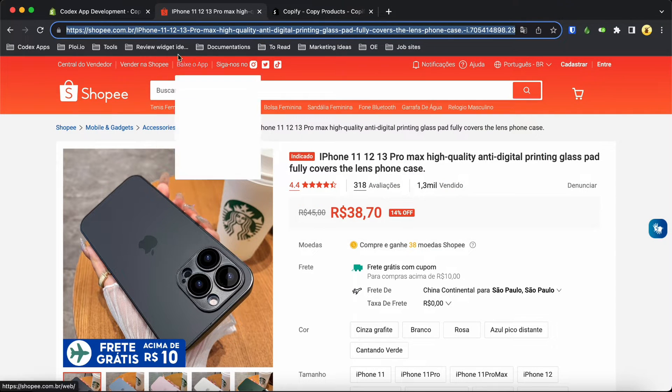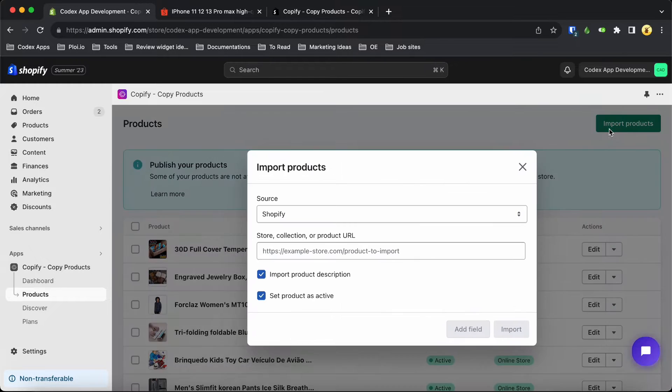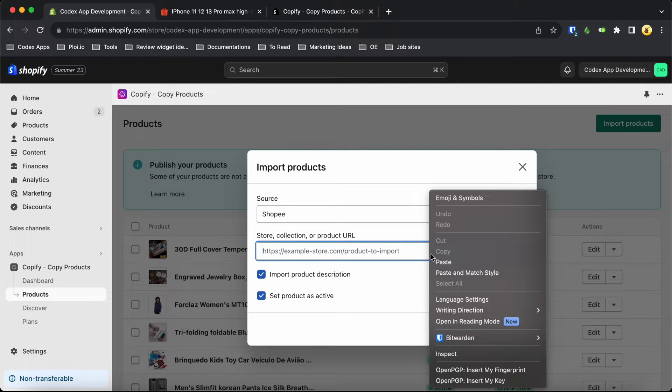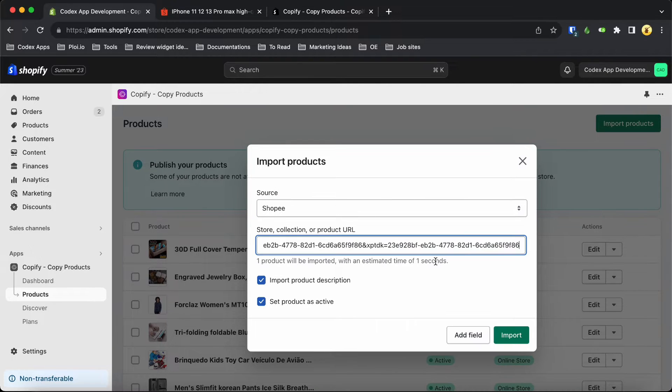Simply copy the product link and head over to your Copify dashboard. Click on Import Products and make sure to select Shopee as the source. Then, just paste the product link in the designated field and click Import.